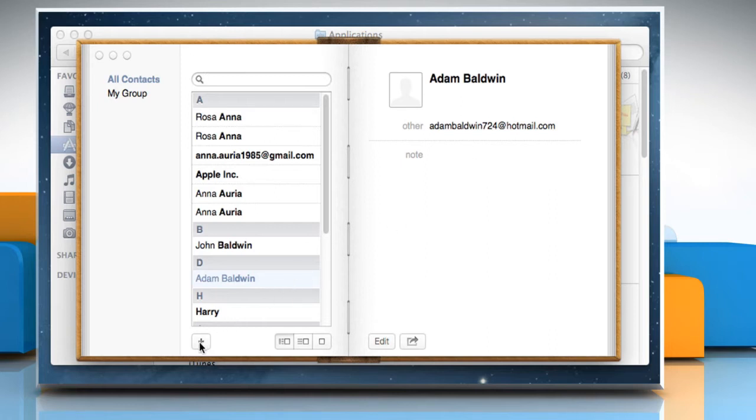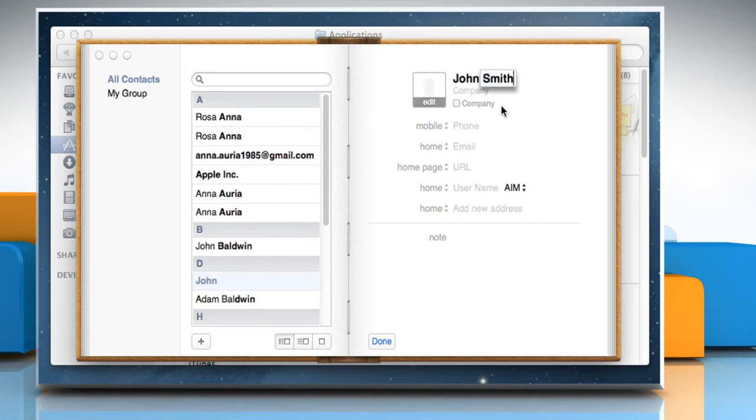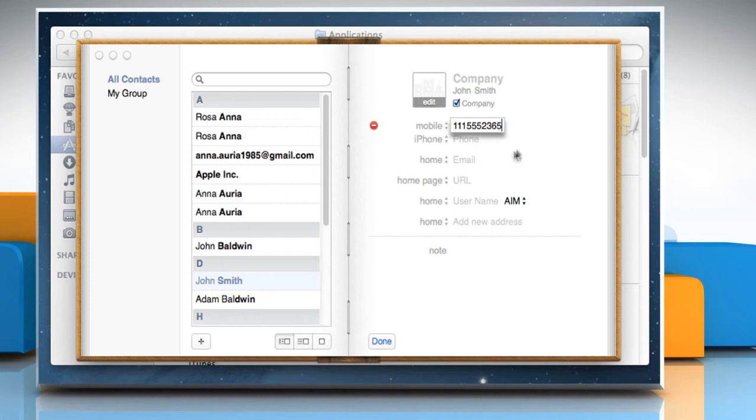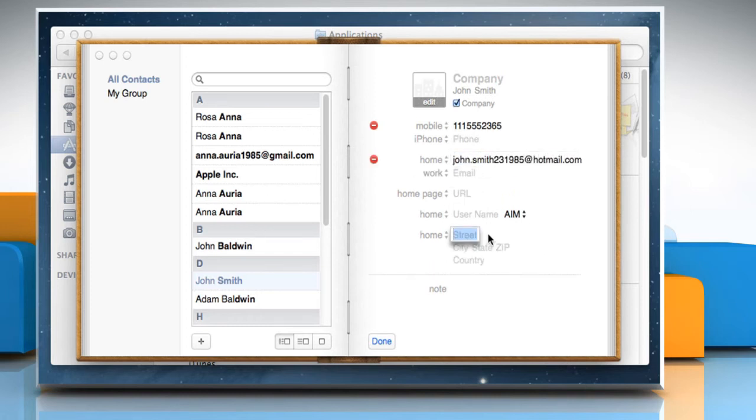Click the plus sign button below the name column to create a new contact card. Enter the person's name and contact information in the designated fields. Just click a field and type away.